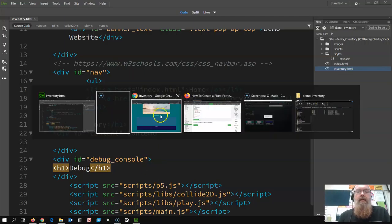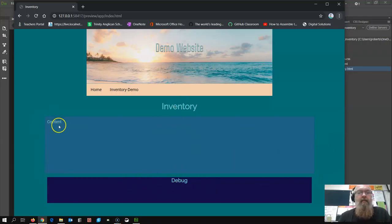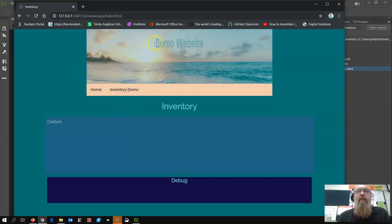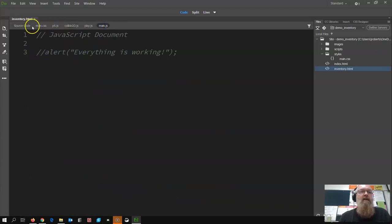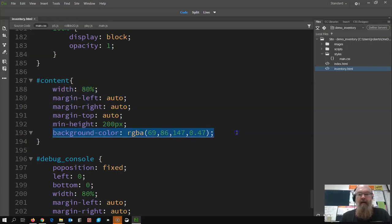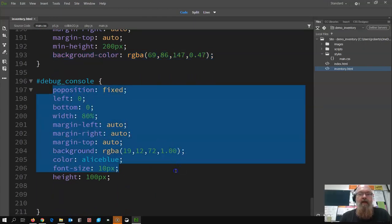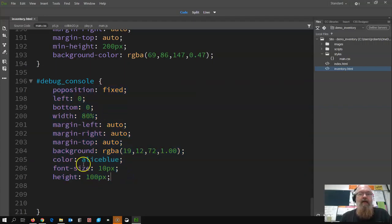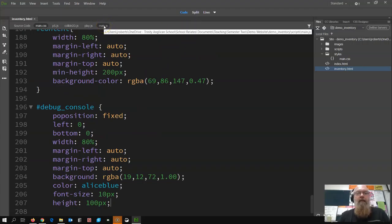Continuing on, a couple things done: given this a blue background for the content, a dark blue, put 'debug' and 'content' labels there so we can see what's happening. Got rid of the pop-up since that was working last time - commented that out. In main.css, gave the container a width, margin auto to center it, a minimum height, a background color, and the debug console width, height, color, font height and all that.